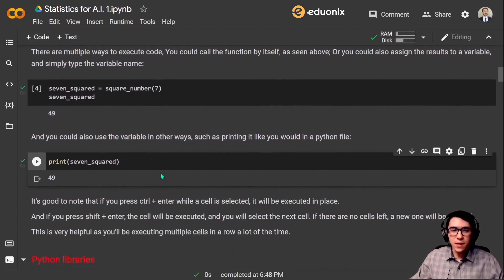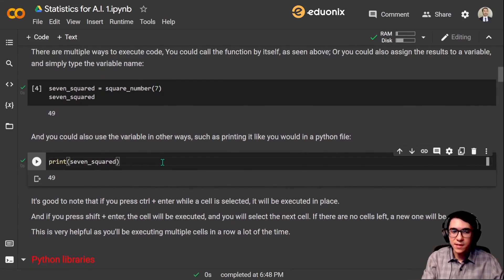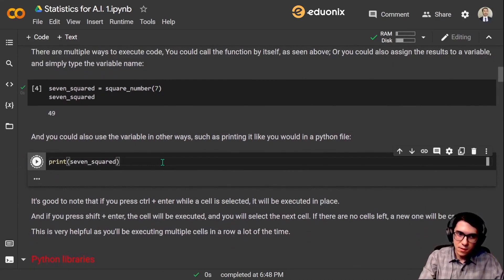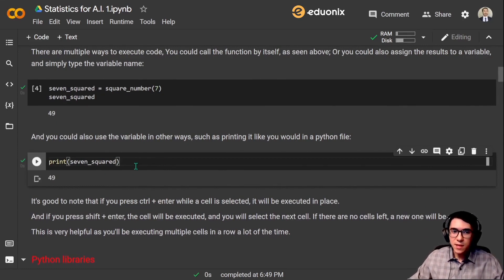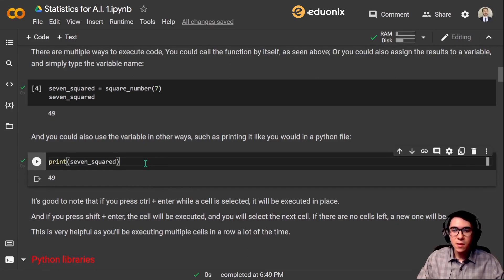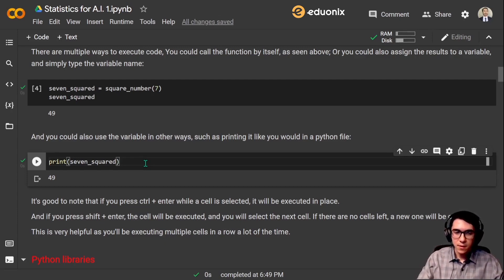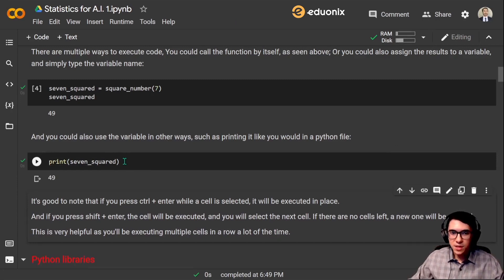It's good to note that if you press Ctrl+Enter while the cell is selected, it will be executed in place — the same cell remains selected. But if you press Shift+Enter, the next cell will be selected after execution. If there are no cells left, a new one will be created. This is very helpful as you will be executing multiple cells in a row a lot of the time. As I press Shift+Enter, the next cell is now selected.